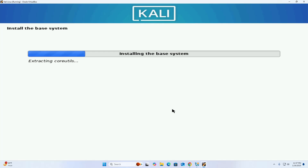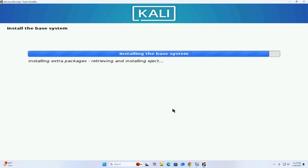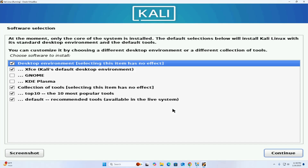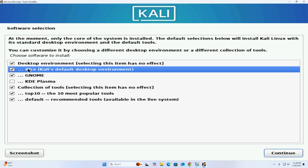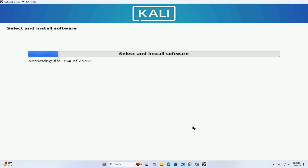It may take a while for installing the base system. At the moment only the core of the system is installed. The default selections will install Kali Linux with its standard desktop environment and the default tools. You can customize it by choosing a different desktop environment or a different collection of tools. If you want to install the GNOME desktop environment, check that box; if you don't want the default desktop environment, uncheck it. I am going to install the default desktop environment.